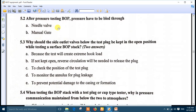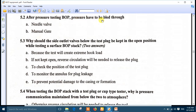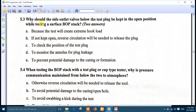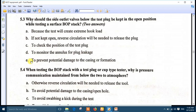Number 2: after pressure testing BOP, pressure has to be bled through a needle valve. Number 3: why should the side outlet valves below the test plug be kept in an open position while testing a surface BOP stack? The best answers are number D — to monitor the annulus for plug leakage — and number E — to prevent potential damage to the casing or formation.